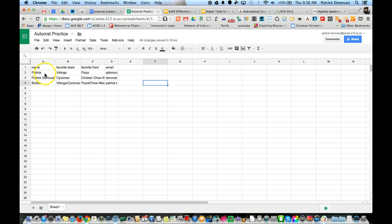You see I have information here. Thinking about this in the classroom, this could be information you get from a Google Form. Let's say I give my students a Google Form where they write information like their goal, rank how well they feel about something, or problems they need to work on, and the information goes to a spreadsheet.